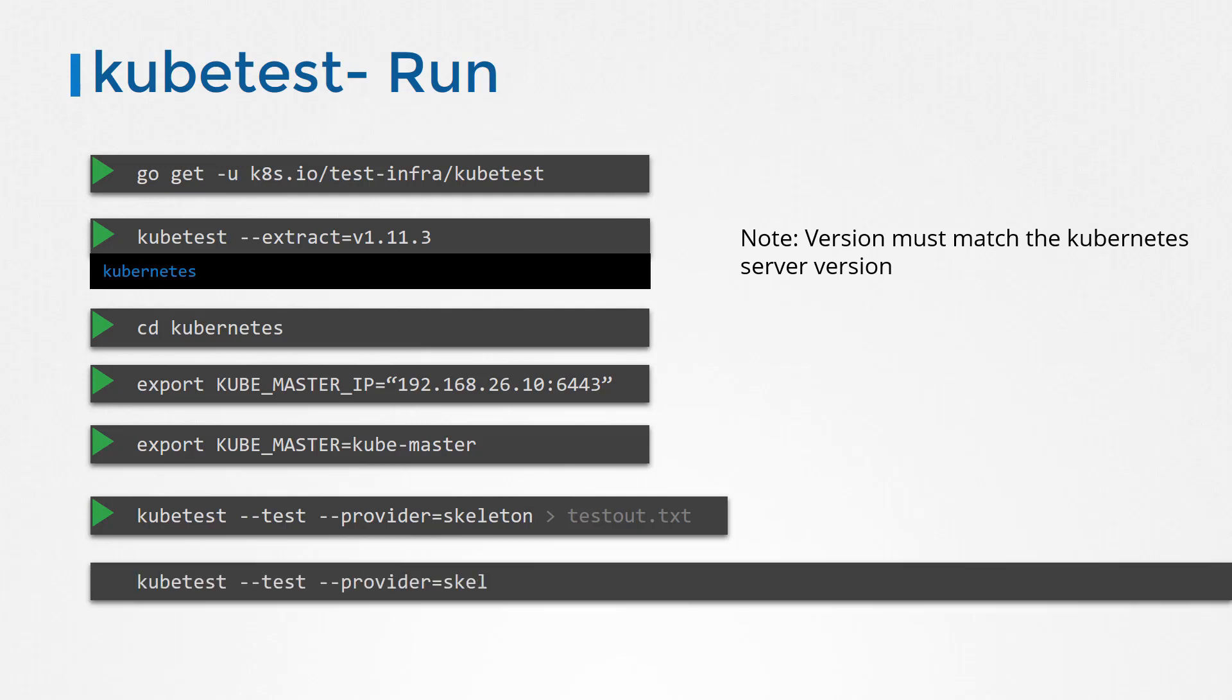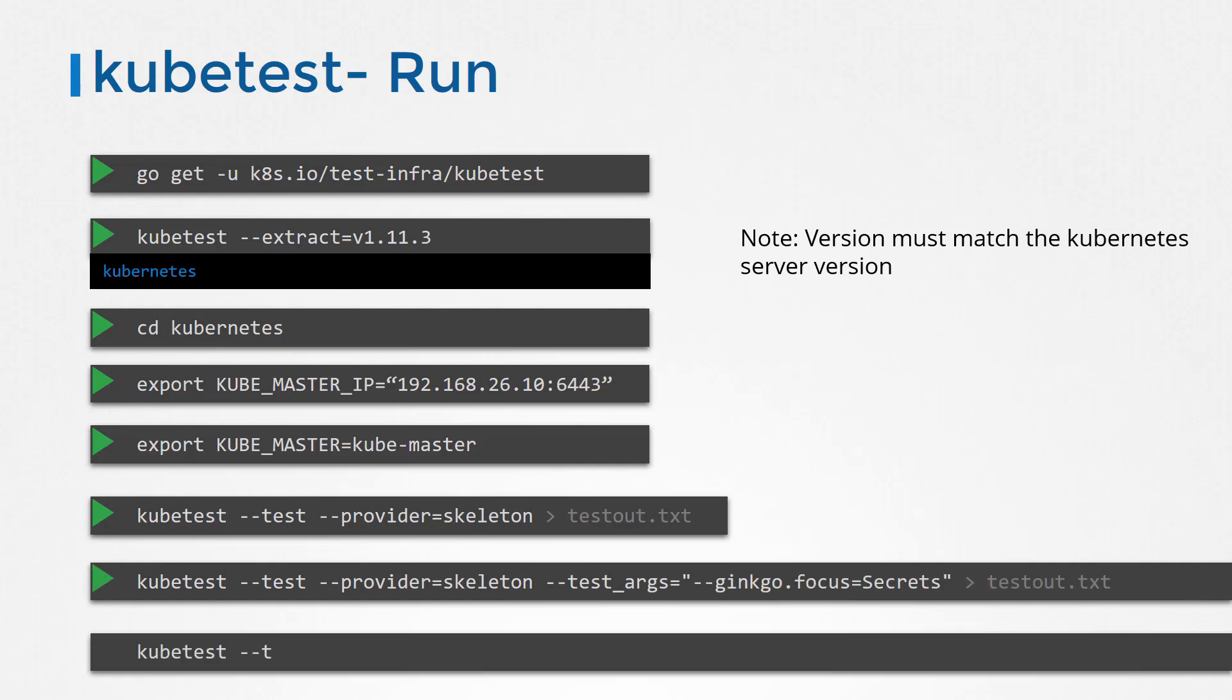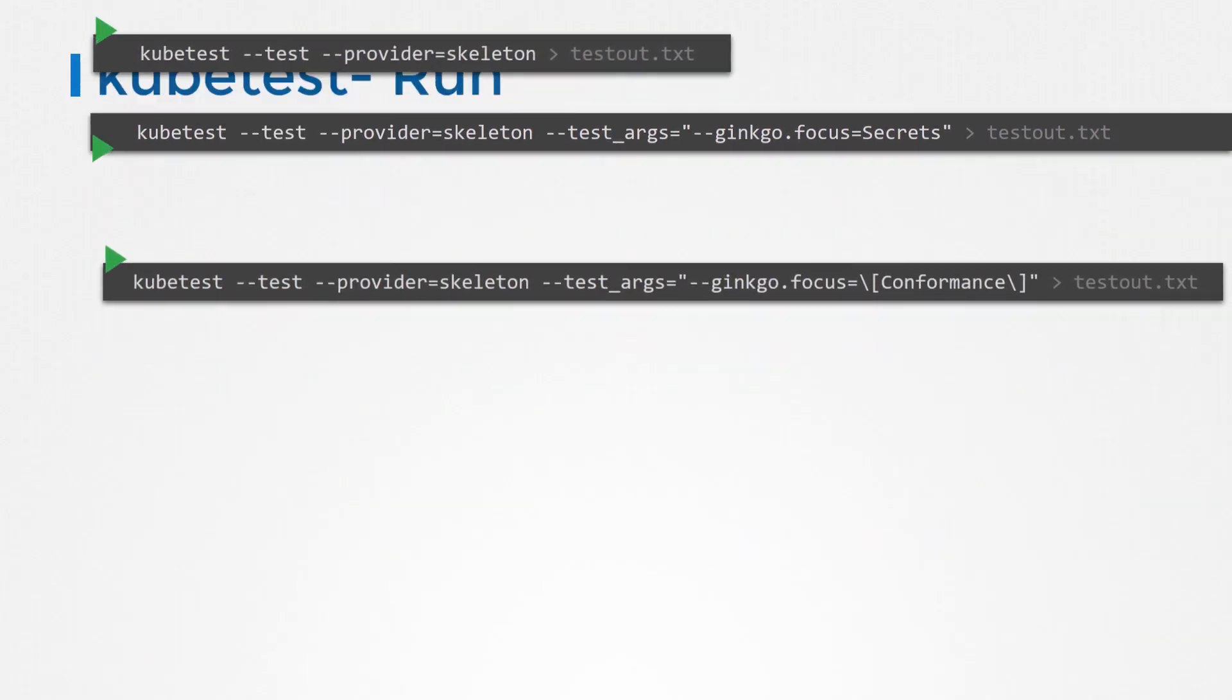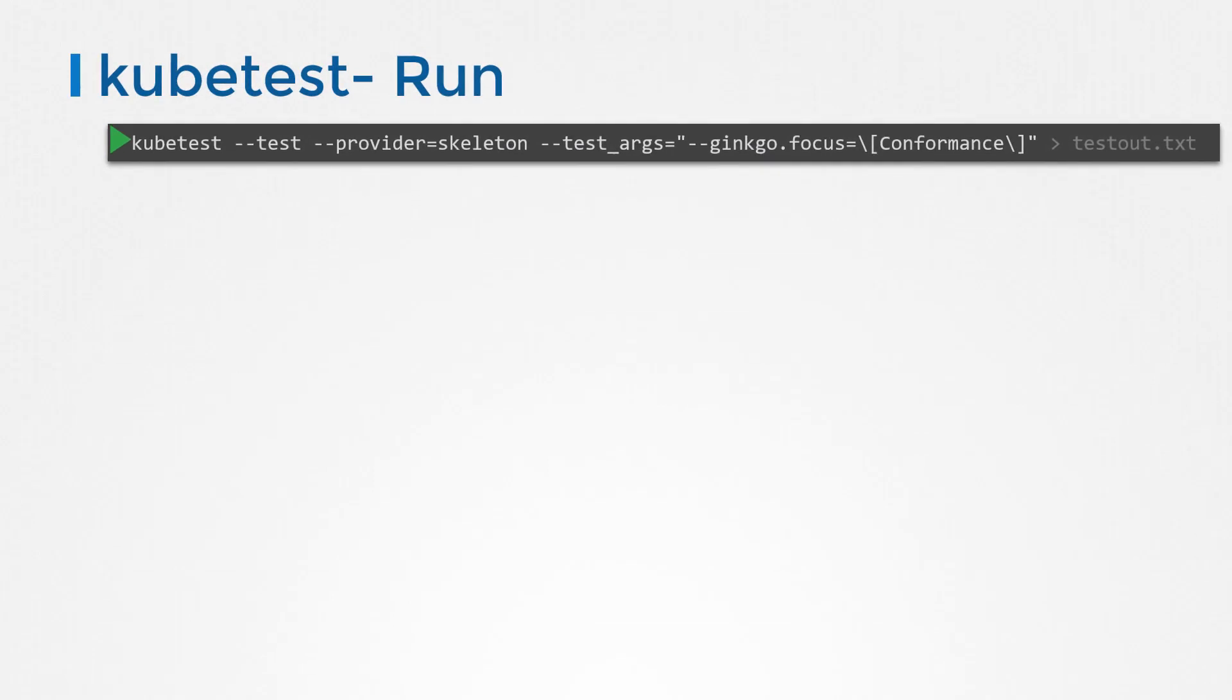You can run a subset of these tests by passing in an additional argument like this to focus on conformance section alone, or some specific feature set within the cluster. This runs about 164 tests and takes about one and a half hours.